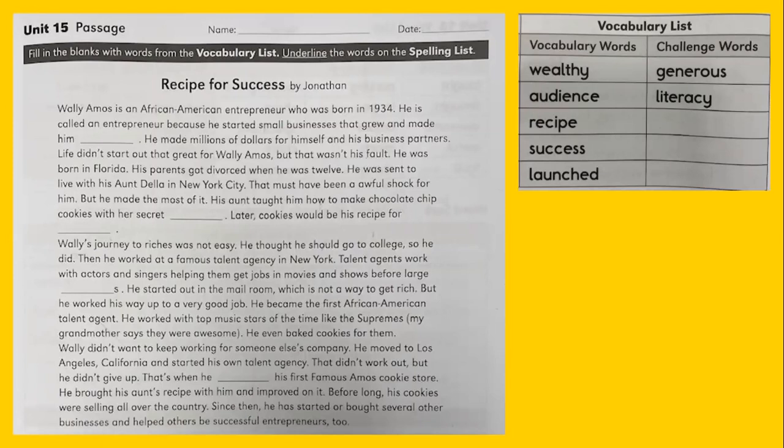Wally Amos is an African-American entrepreneur who was born in 1934. He is called an entrepreneur because he started small businesses that grew and made him blank. He made millions of dollars for himself and his business partners. Life didn't start out that great for Wally Amos, but that wasn't his fault. He was born in Florida, and his parents got divorced when he was 12. He was sent to live with his aunt Della in New York City.